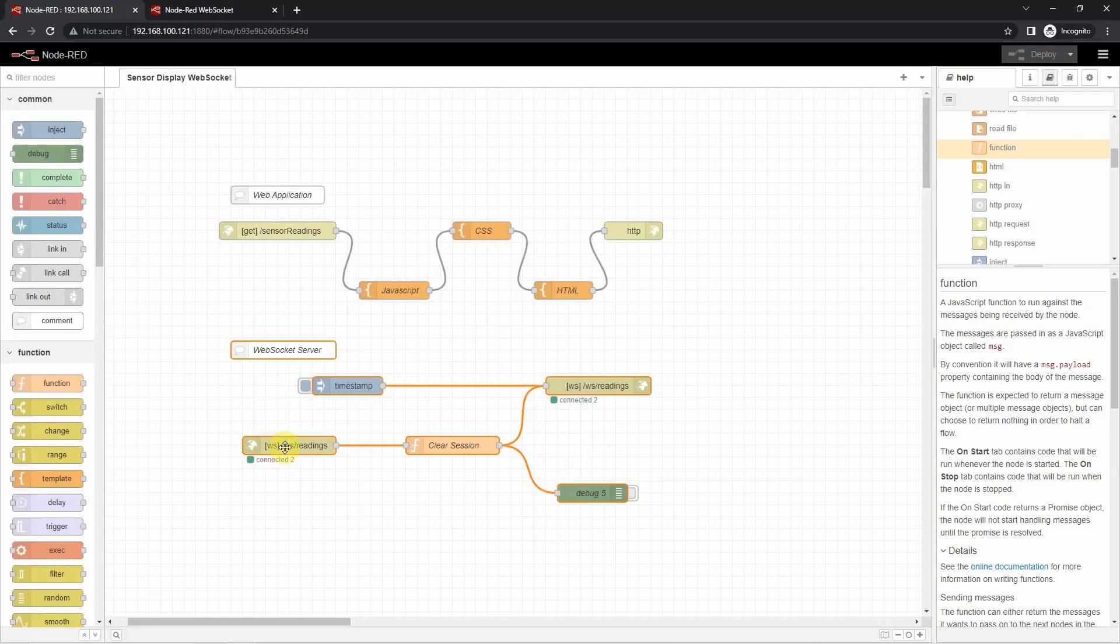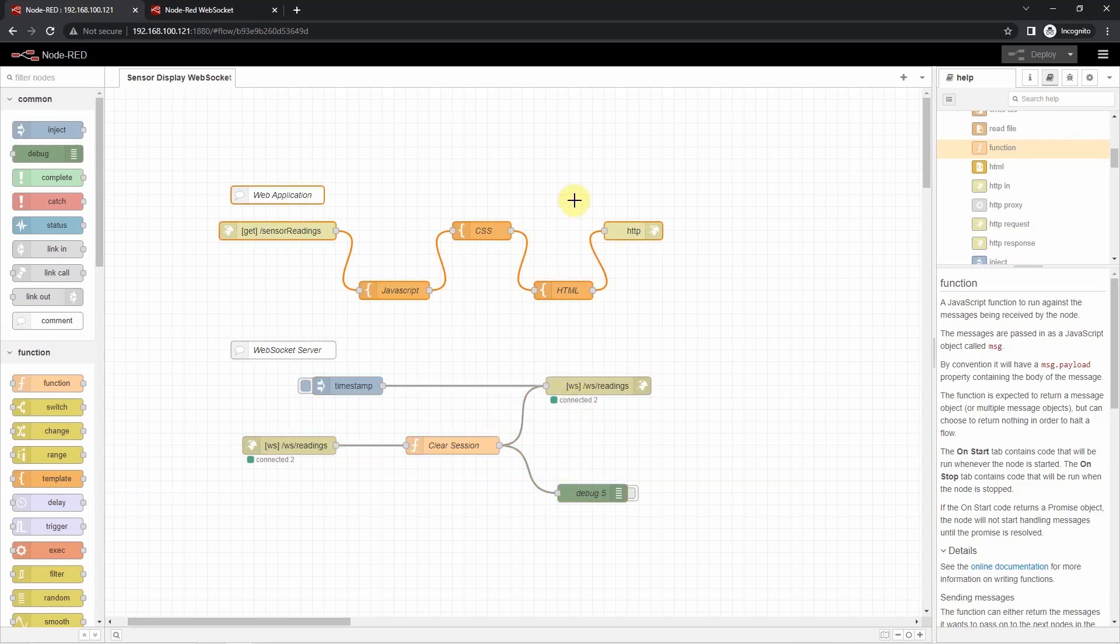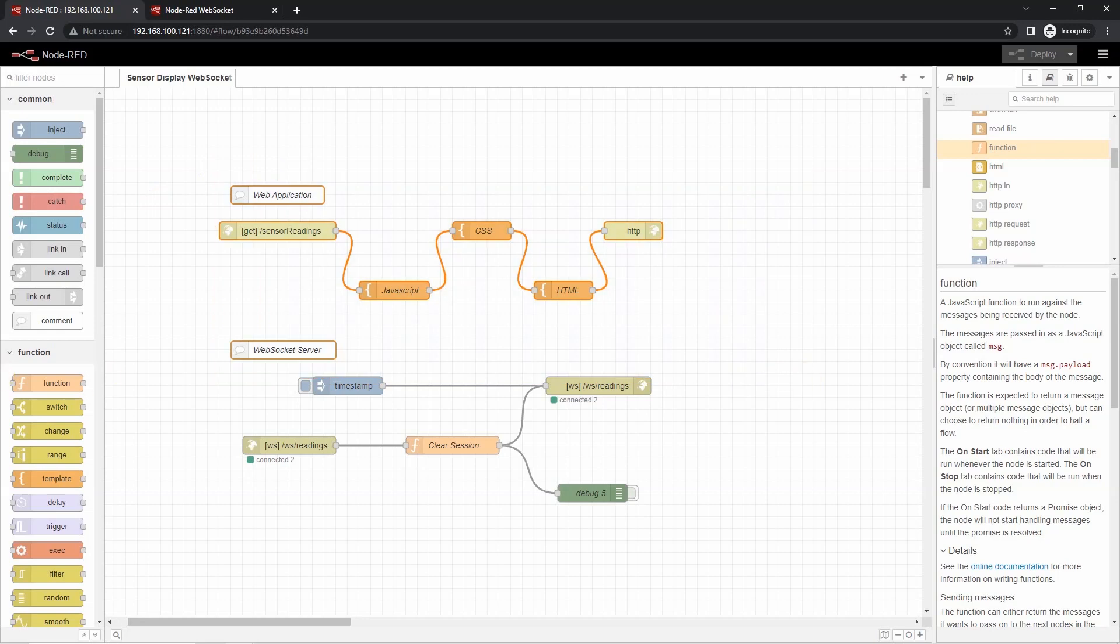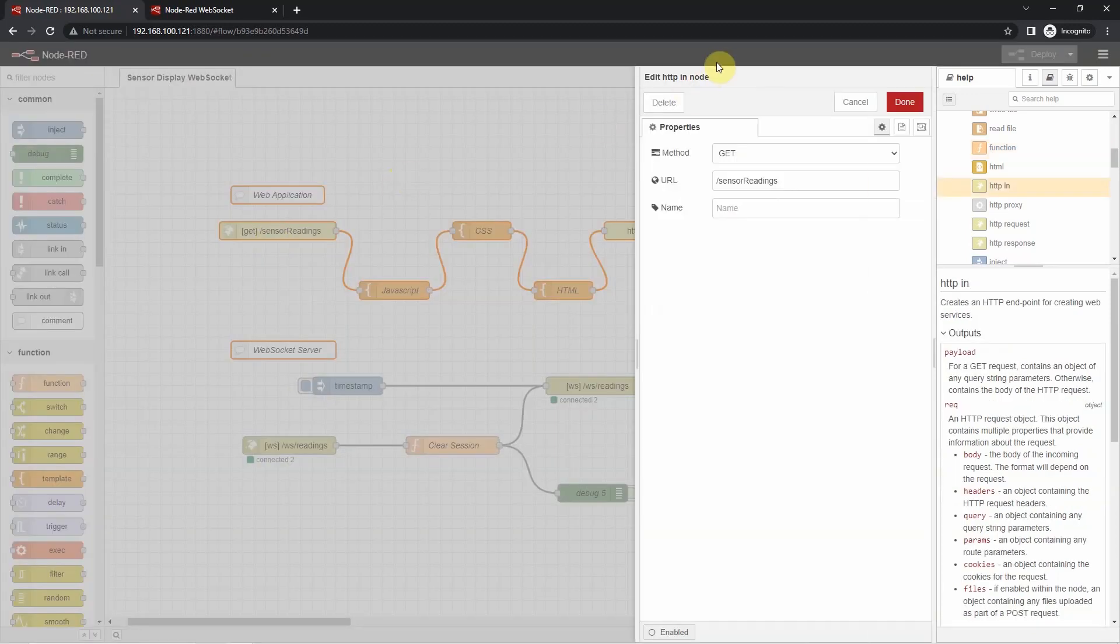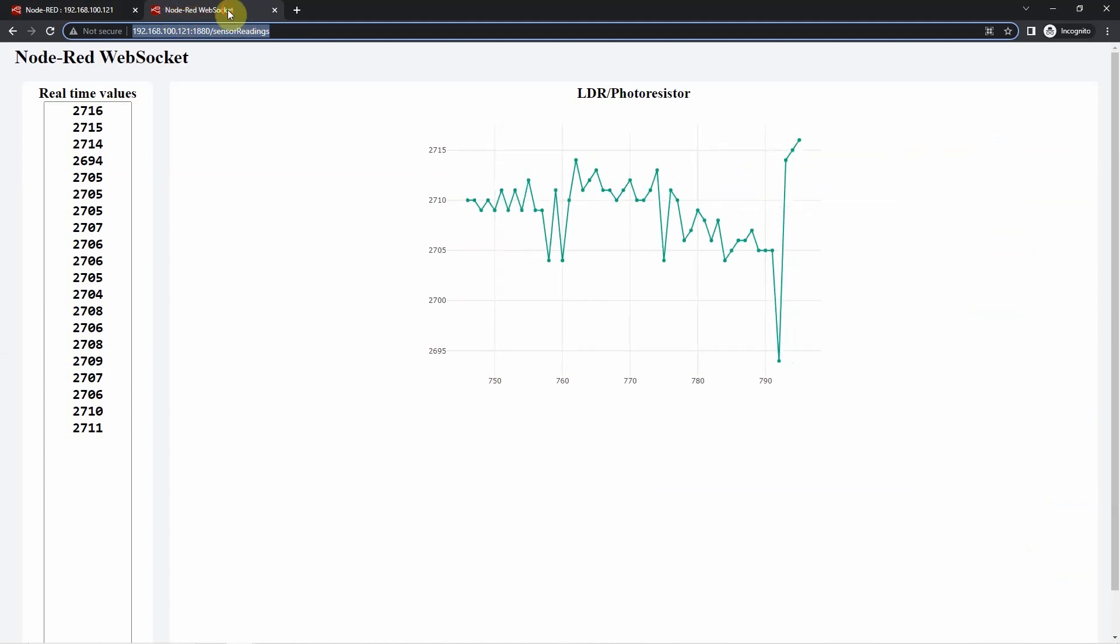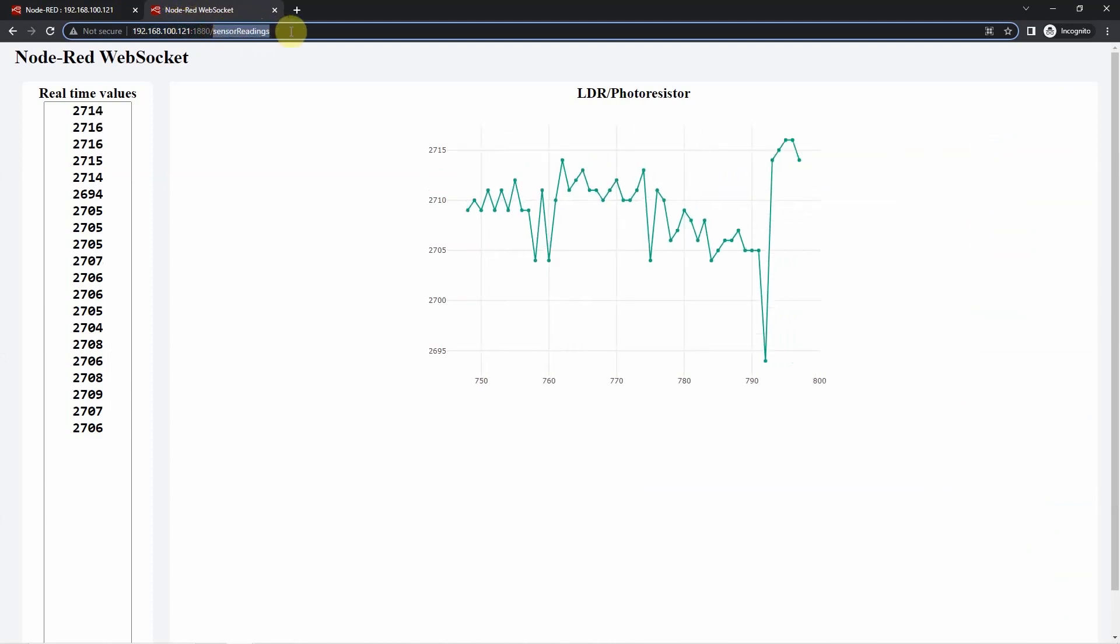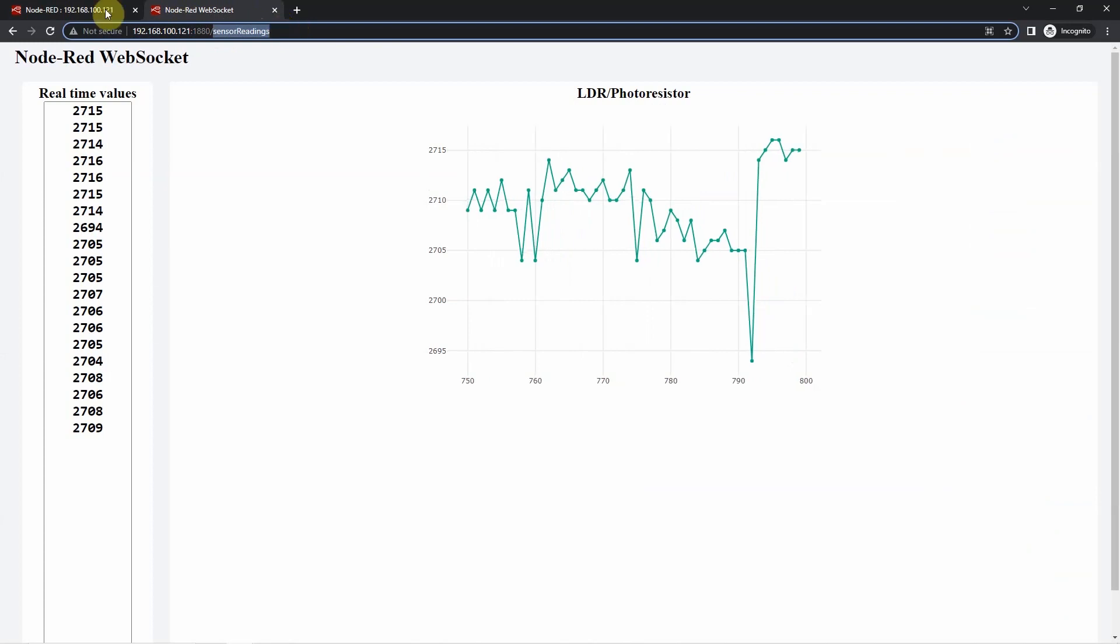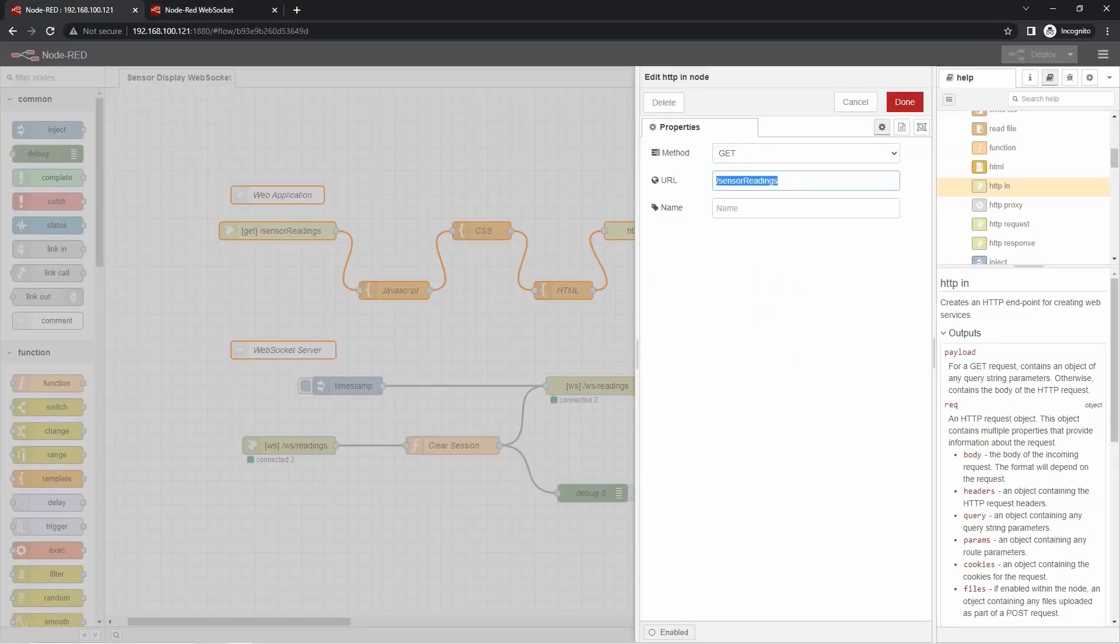Next, after the web socket in node, I have added the function node here. The function node just sets the session property to blank values and this is used so that we could broadcast the messages to our web socket out node. As you can see, the web socket in node is connected to the web socket out node and for us to receive the message coming from our web socket in node, then you need to clear the session. Next, we will check how we set up the web application that will display our LDR or photoresistor readings. The first one is this HTTP in node. As you can see, in the HTTP in node, we set the URL to slash sensor readings for our HTTP in node so that we could access our web application using the backslash sensor readings.